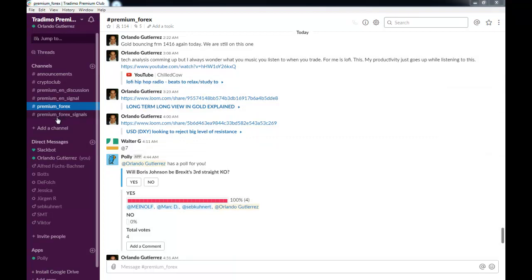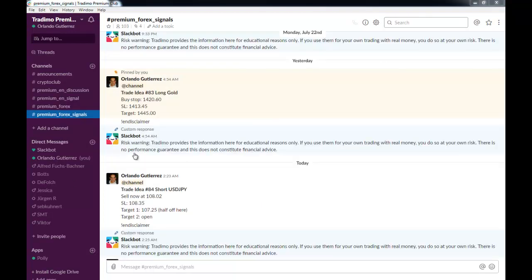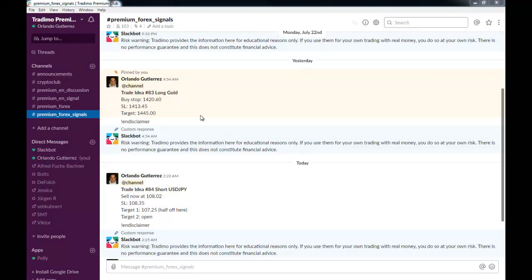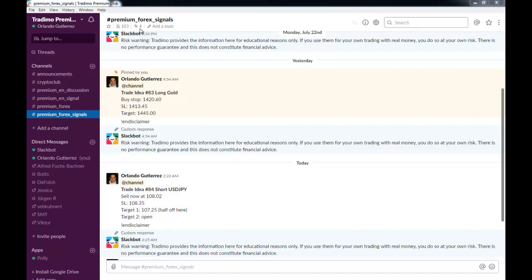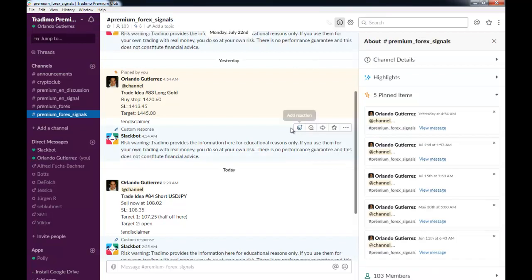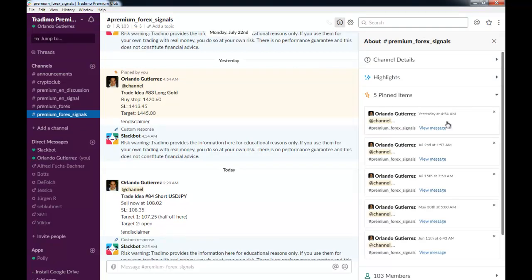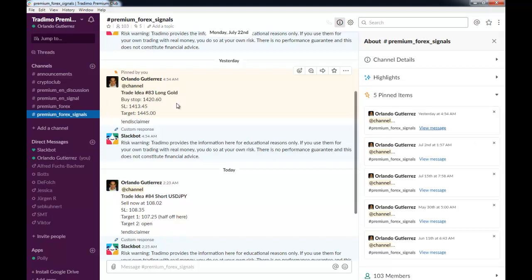I'm going to show you the premium Forex signals. Now the signals are easy to follow, and all of my open trades are pinned to this channel. So if you go to the pin messages, you can see that we have five pin items, and yesterday we have one which is the latest long trade on gold.